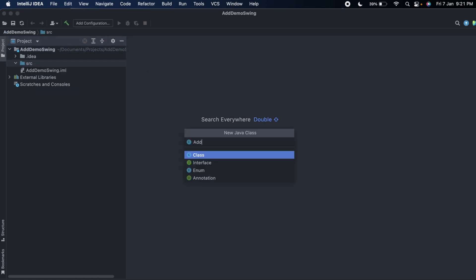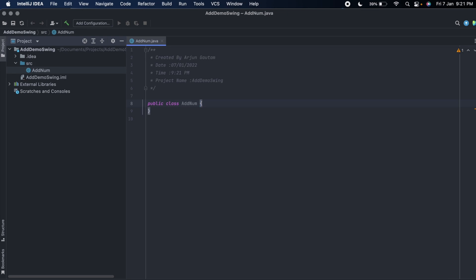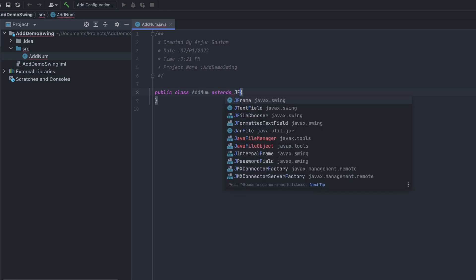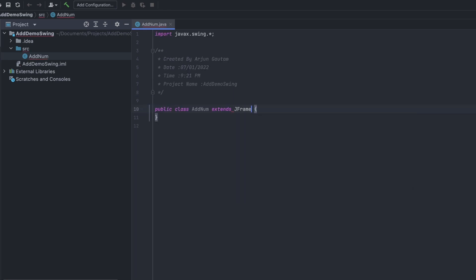Inside the source, create one class — let's call it AddNumber — and extend this class with JFrame. Type extends JFrame, which will basically give support to Swing.